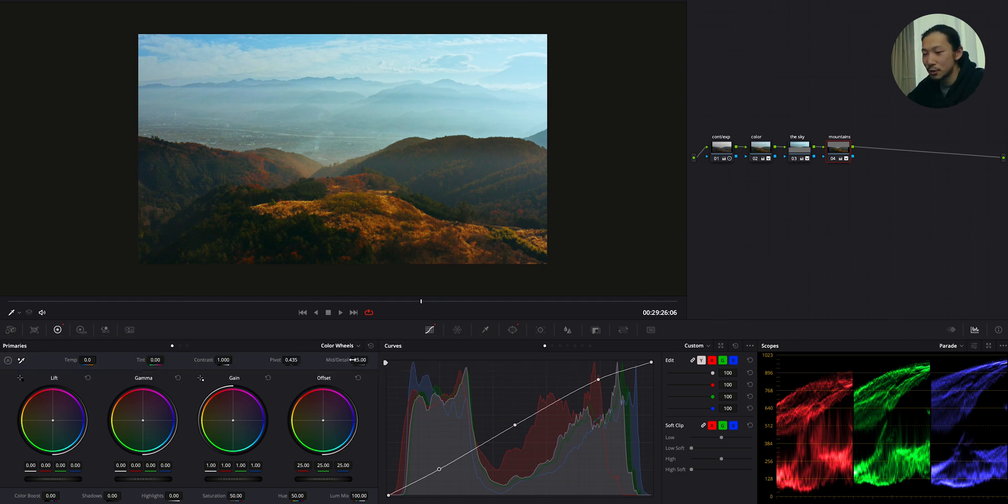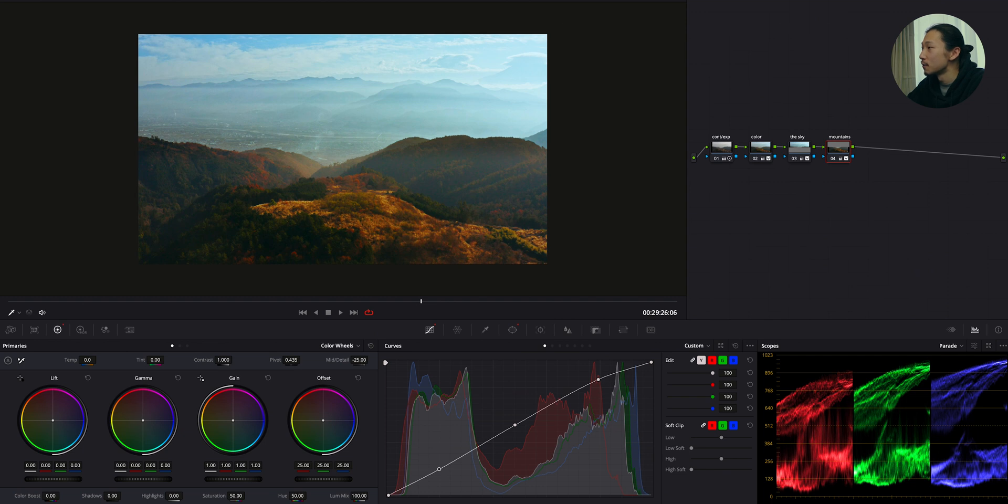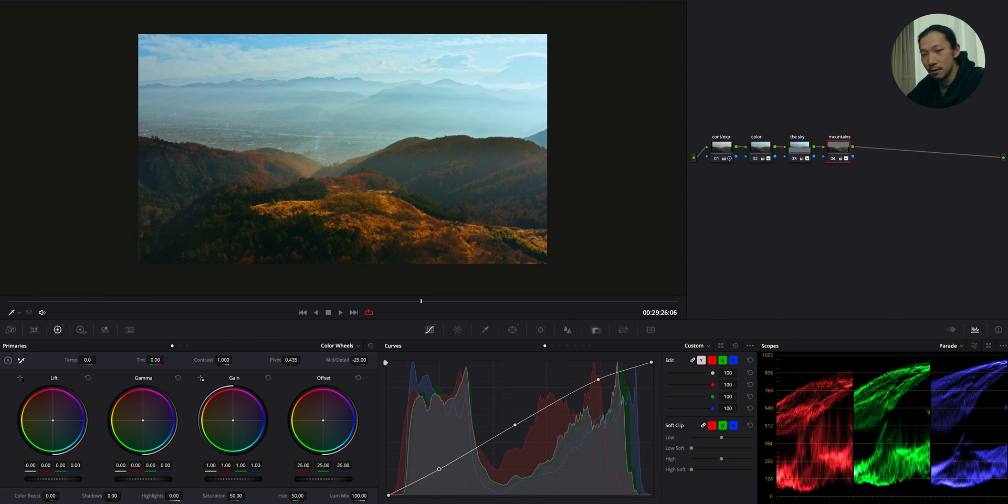That was all to get this look from this flat log landscape footage. From this to this. Pretty good, huh? So I'm going to turn off all of this. And let me take you to the journey of all processes we did one by one. Go.